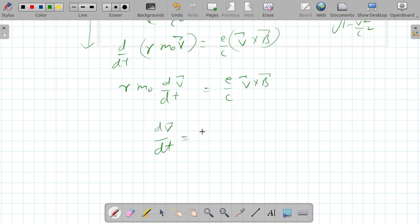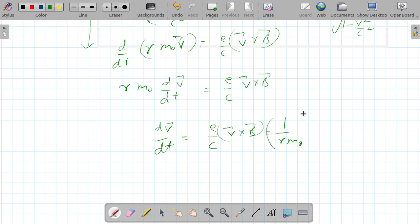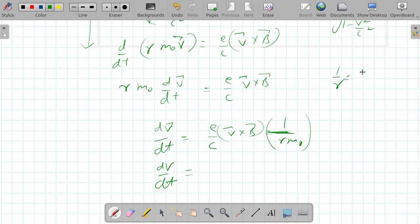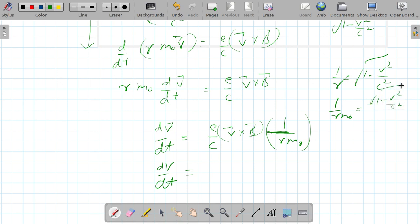Since gamma * m0 is constant, we can write gamma * m0 * dV/dt equals (e/c) v cross B. Rearranging, dV/dt equals (e/c) * (1/gamma*m0) * v cross B, and 1/gamma equals the square root of (1 - v²/c²).